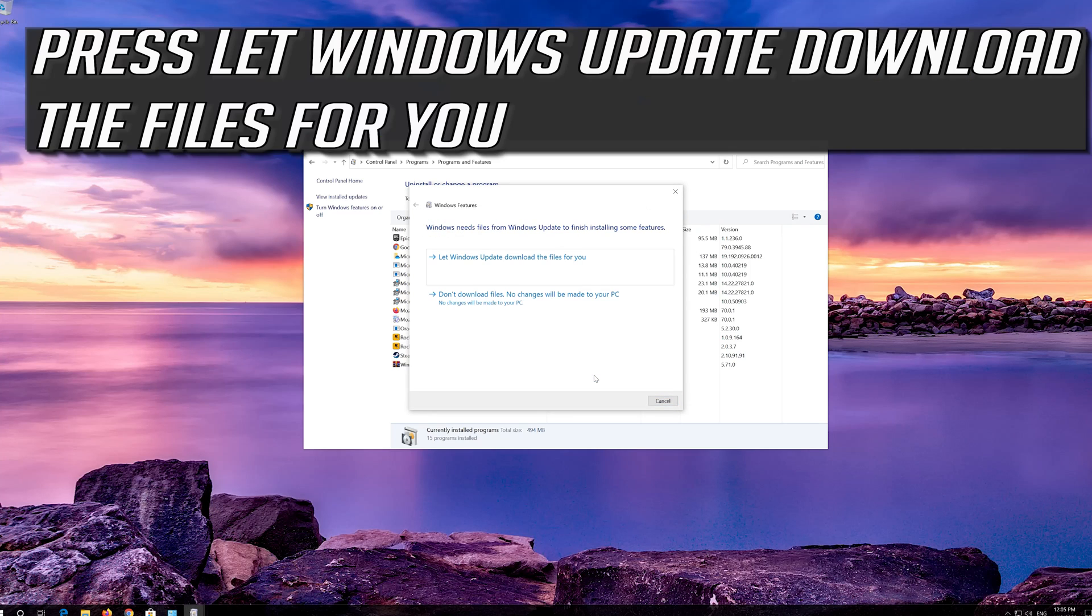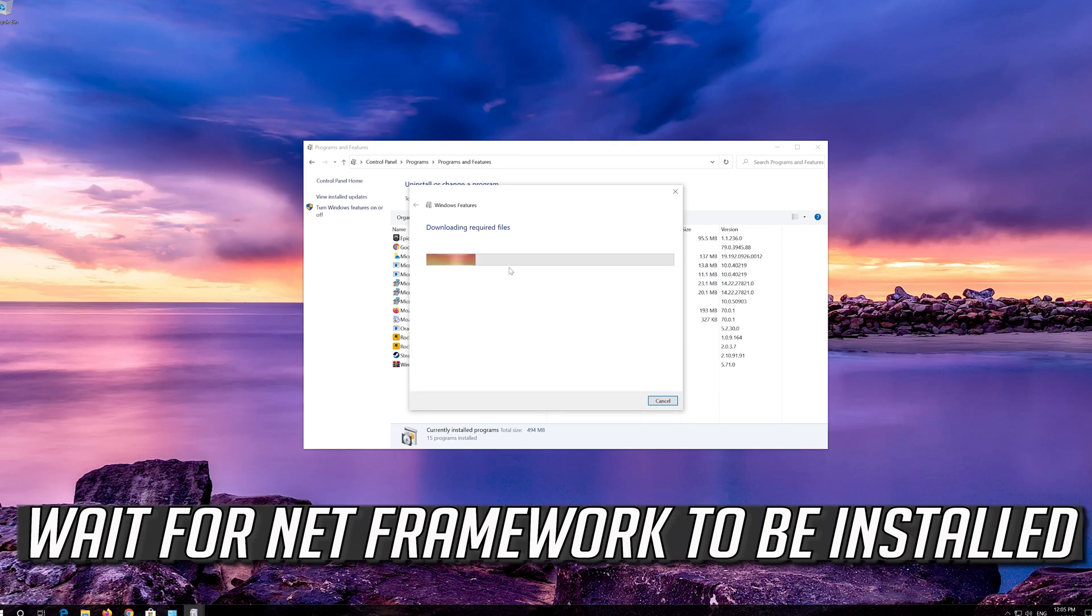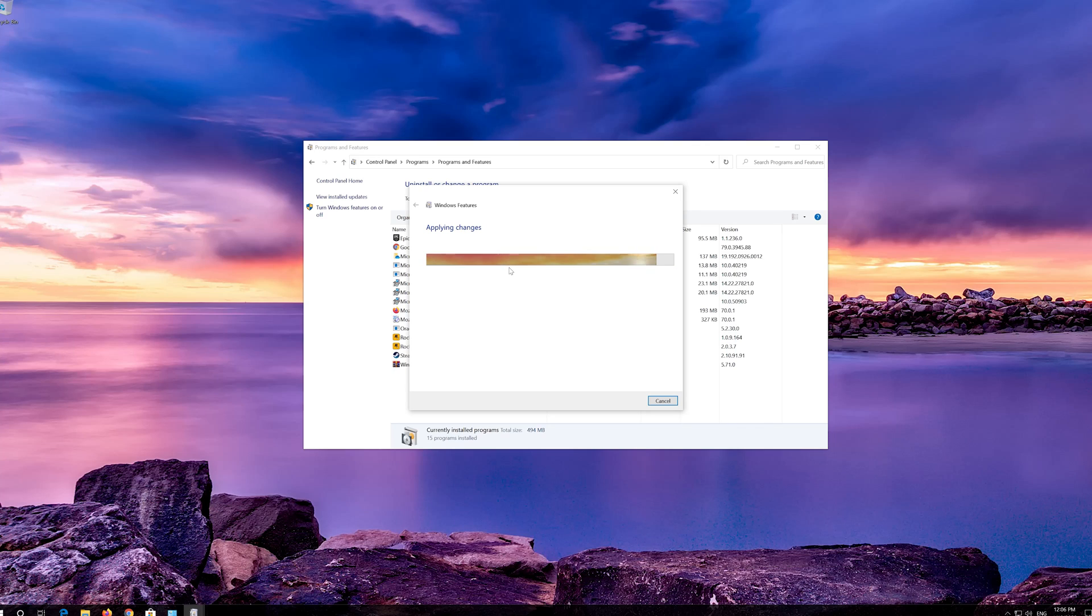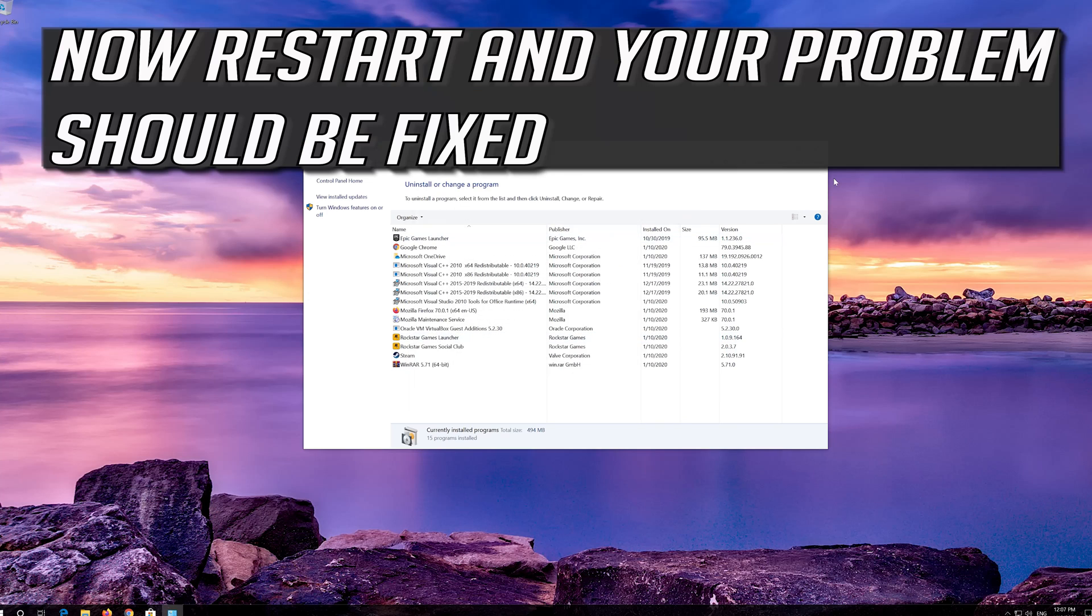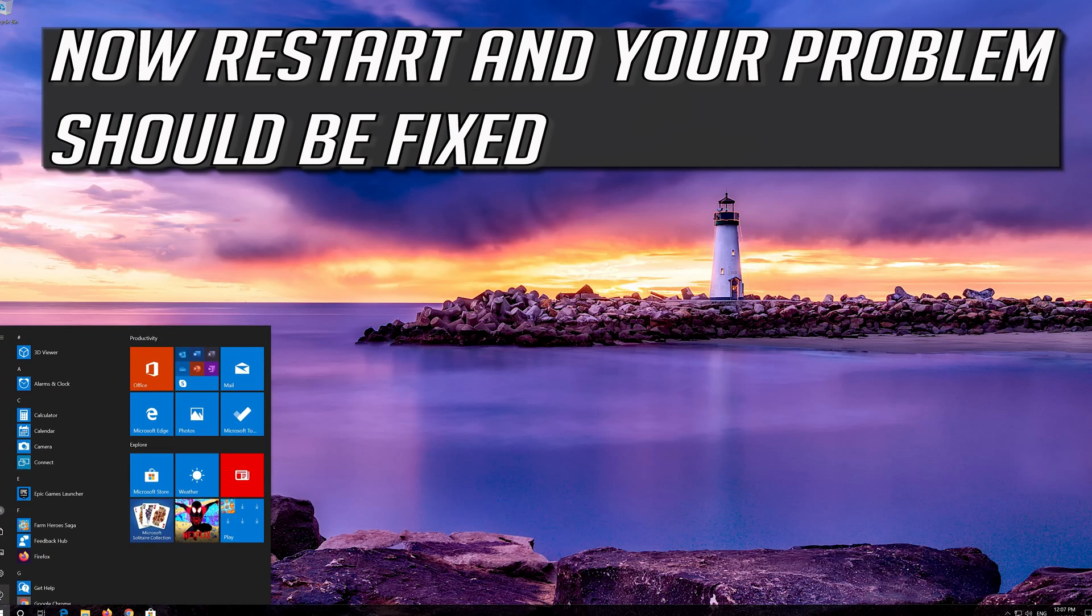Press let Windows Update download the files for you. Wait for Net Framework to be installed. Now restart and your problem should be fixed.